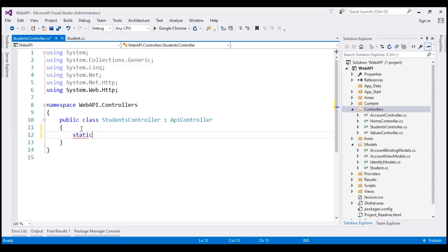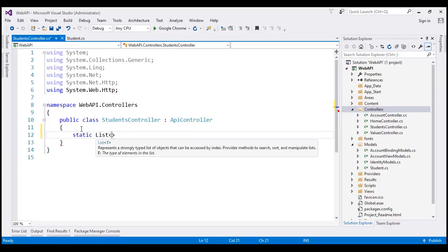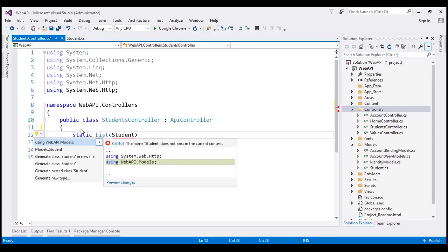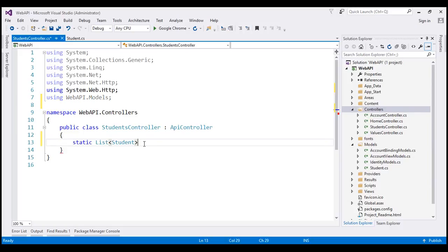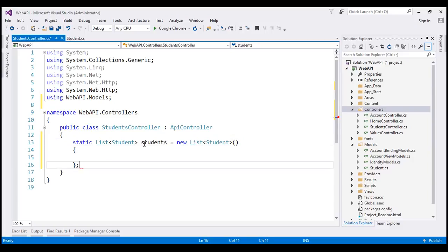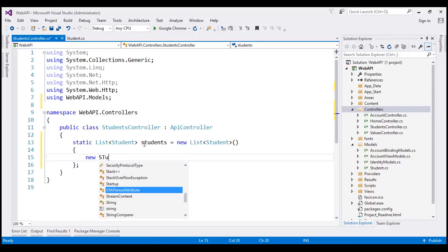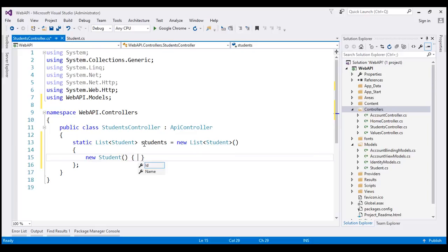Let's create a static variable of type List of Student. Remember, the Student class is present in a different namespace, WebAPI.Models, so let's bring that namespace in. Let's call the variable 'students'. Now let's build a list here — let's create a new Student object. Remember the Student object has got two properties: ID and Name.